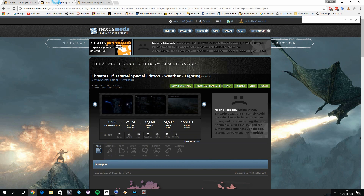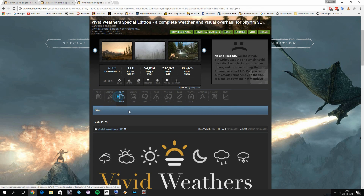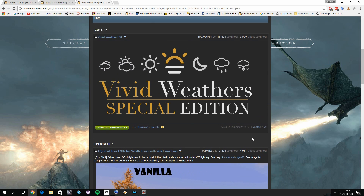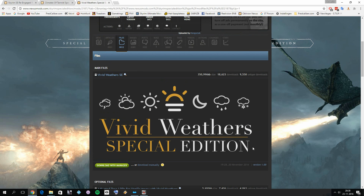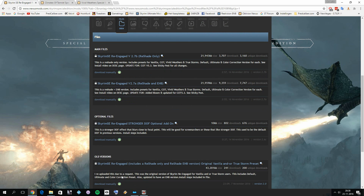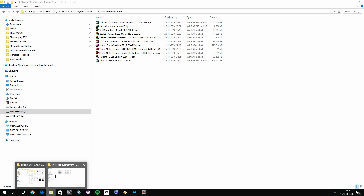Also check for the latest version of Climates of Tamriel — the latest is from November 14th, 2016. Vivid Weathers has a new release from November 20th, version 1.0, which appears to be the first stable release. Once you've downloaded all three files, we can create presets for Climates of Tamriel and Vivid Weathers.